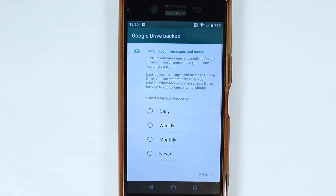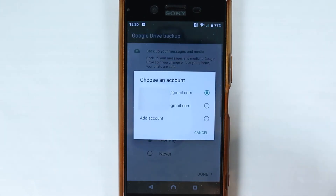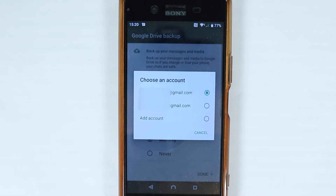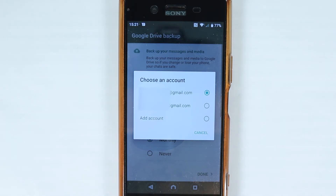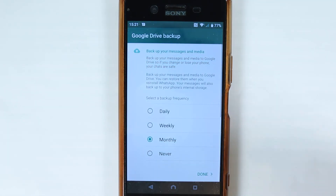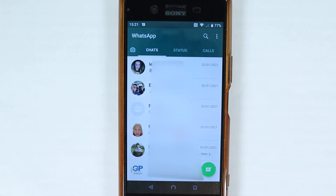Here you can specify how often you want to back up your data — for example, monthly, or you can say never. It will then find your Gmail accounts so you can save your data to Google Drive. Select the one you prefer, or add a new one, then touch done.